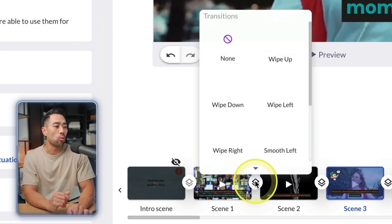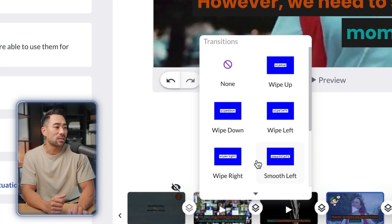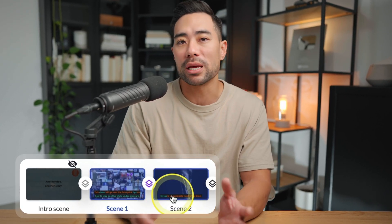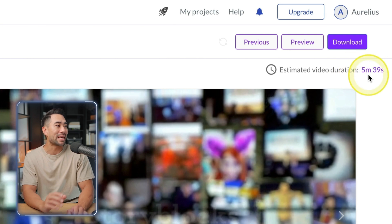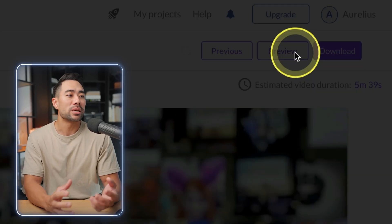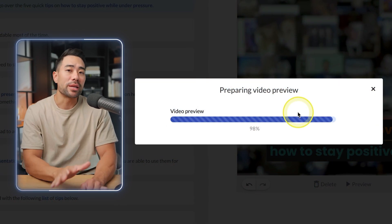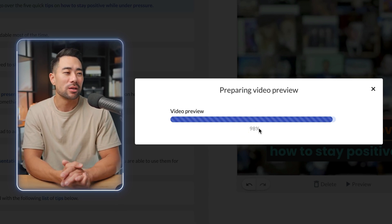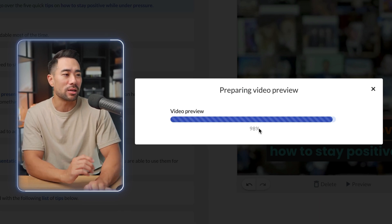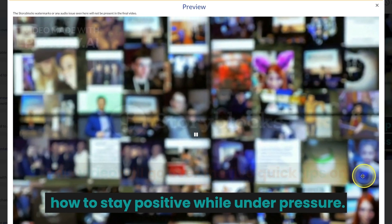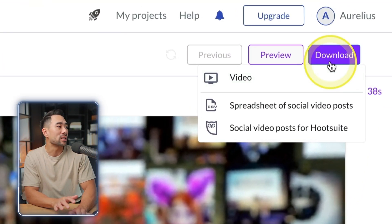For example, select 'Wipe Left' so when transitioning from scene one to scene two it uses that effect. To see the total duration, go to Estimated Video Duration — this video is five minutes and 39 seconds. Once you're happy with your edit, click Preview to see what your video will look like. Note that preview time depends on video length — this five-minute video took about two minutes to generate. Once ready to download, click Download then Video.